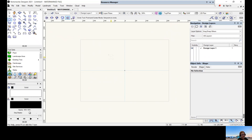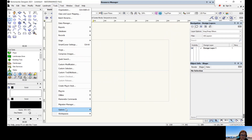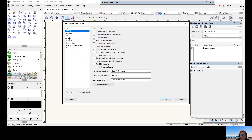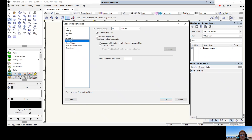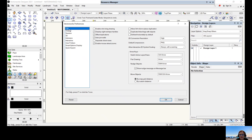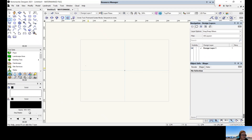Now the last thing we're going to look at is Options and Workspaces. Go to Tools > Options > Vectorworks Preferences. There's a whole range of preferences here that as you get accustomed to Vectorworks you may wish to change. For now, just leave it at the default, and as you get more skilled you may wish to come back and change things. Press OK.